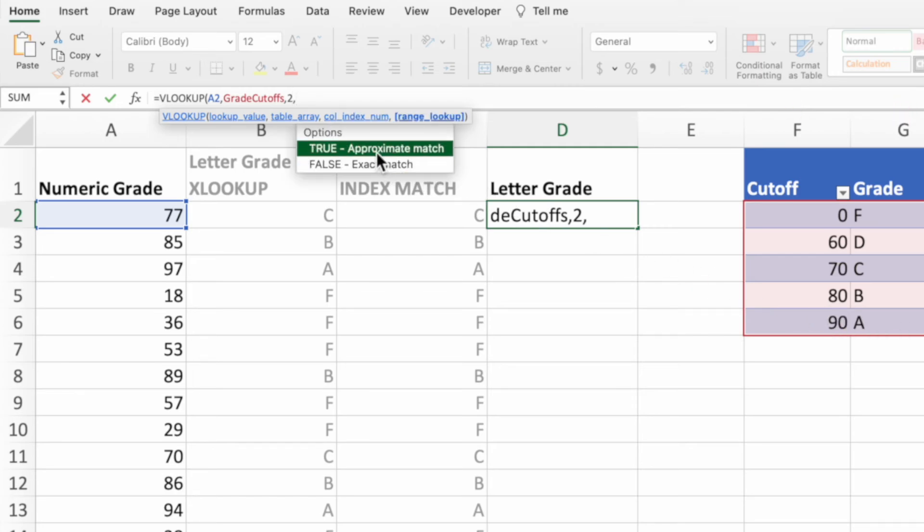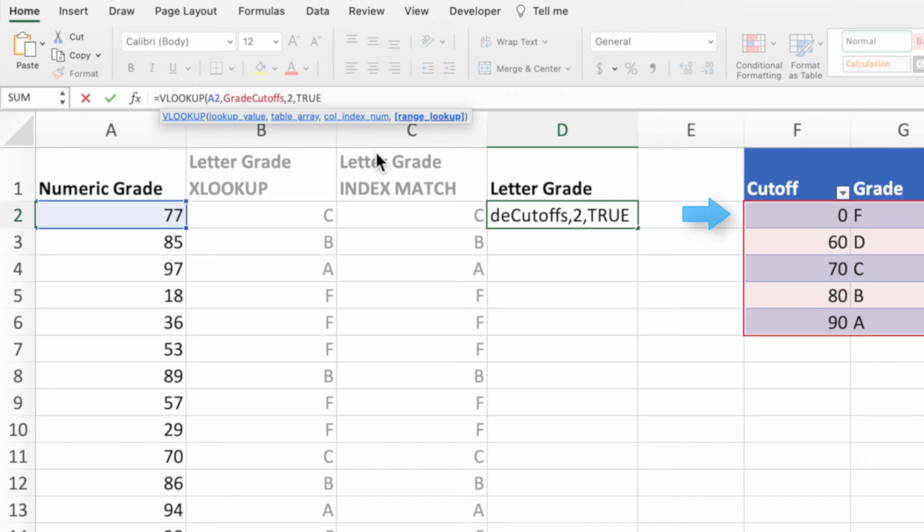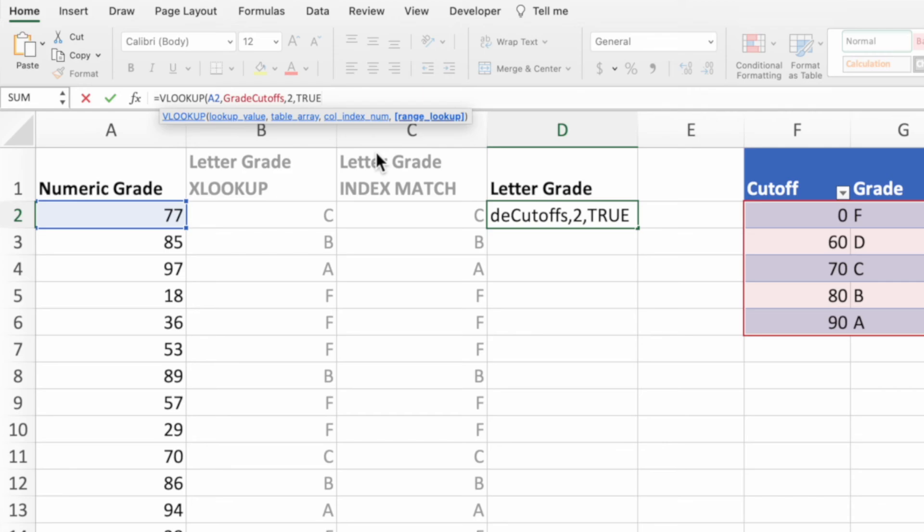For the last parameter, select true for approximate match. This tells VLOOKUP to find the match that is greater than our lookup value of 77, then go back one value, which in our case would be the grade cutoff of 70. This functionality of going back one step when the fourth parameter is set to true is why we have to have the grade cutoffs in ascending order. We would get unexpected and undesirable results if the grades were in descending order like in the previous examples.